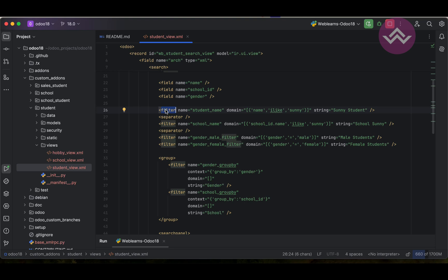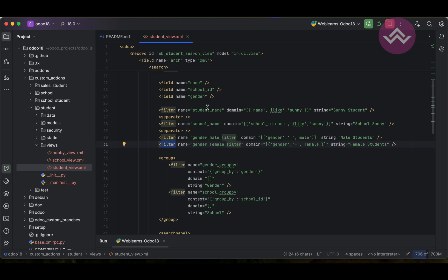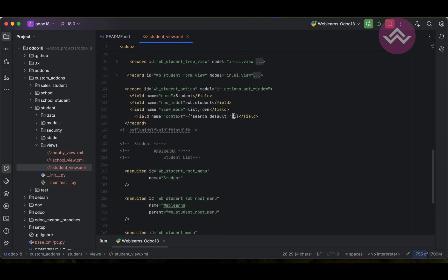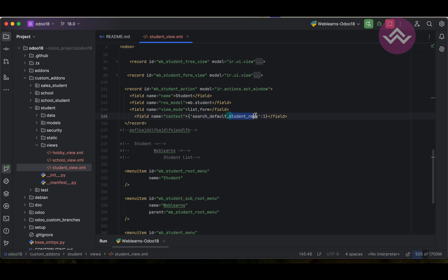Let's say this student name - this name we have to copy from this name attribute. Here we can paste here. So it means search default is the keyword we must have to pass, and after the existing search filter with the specific name we have to pass here. That's it.